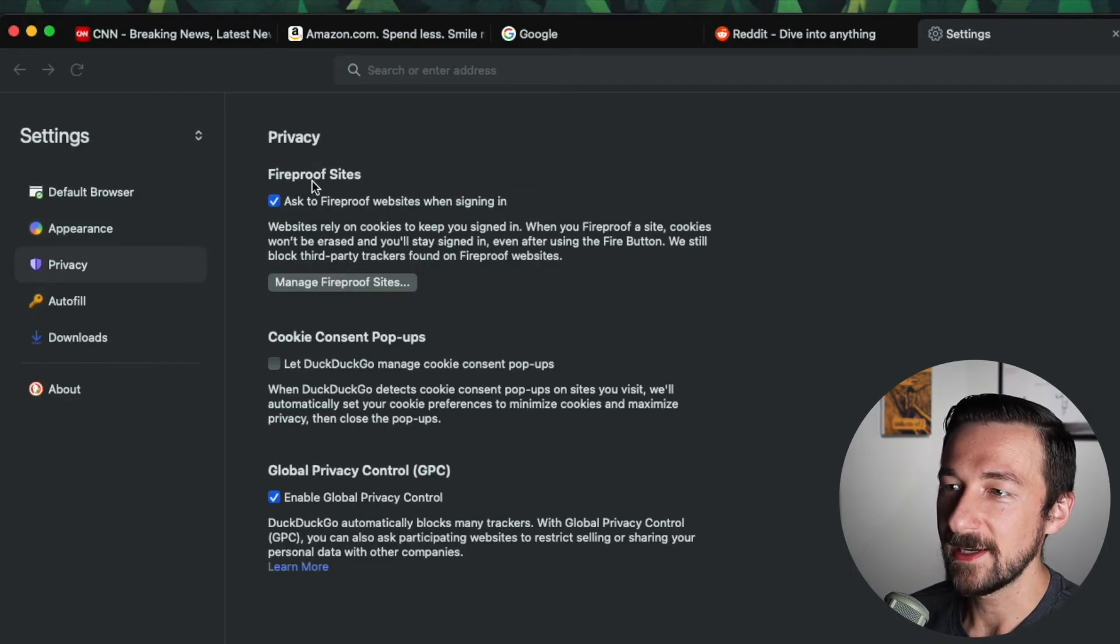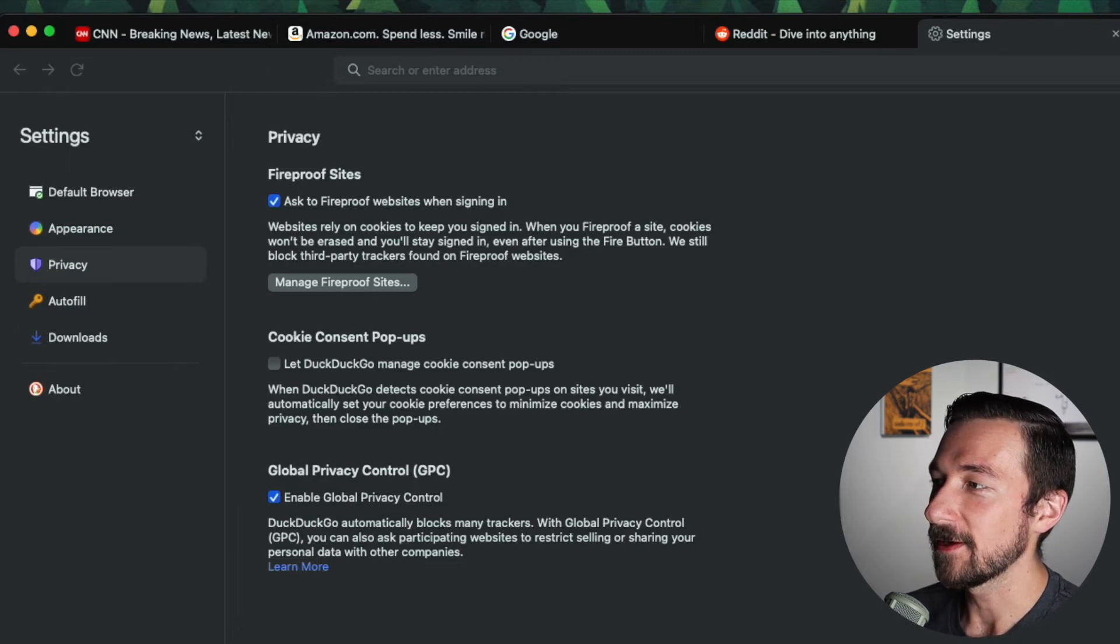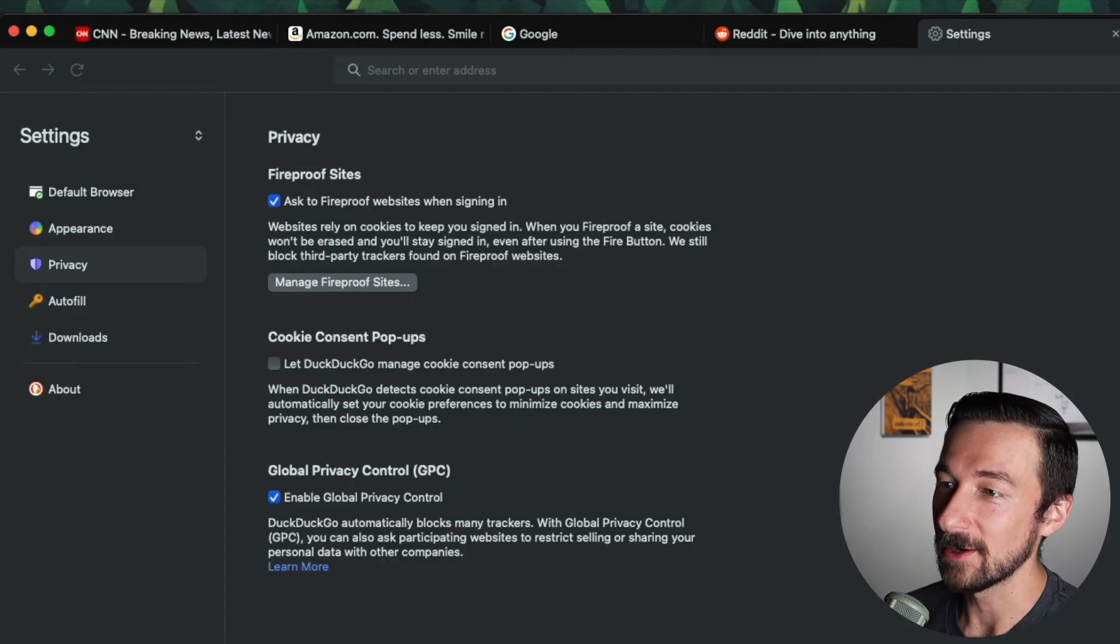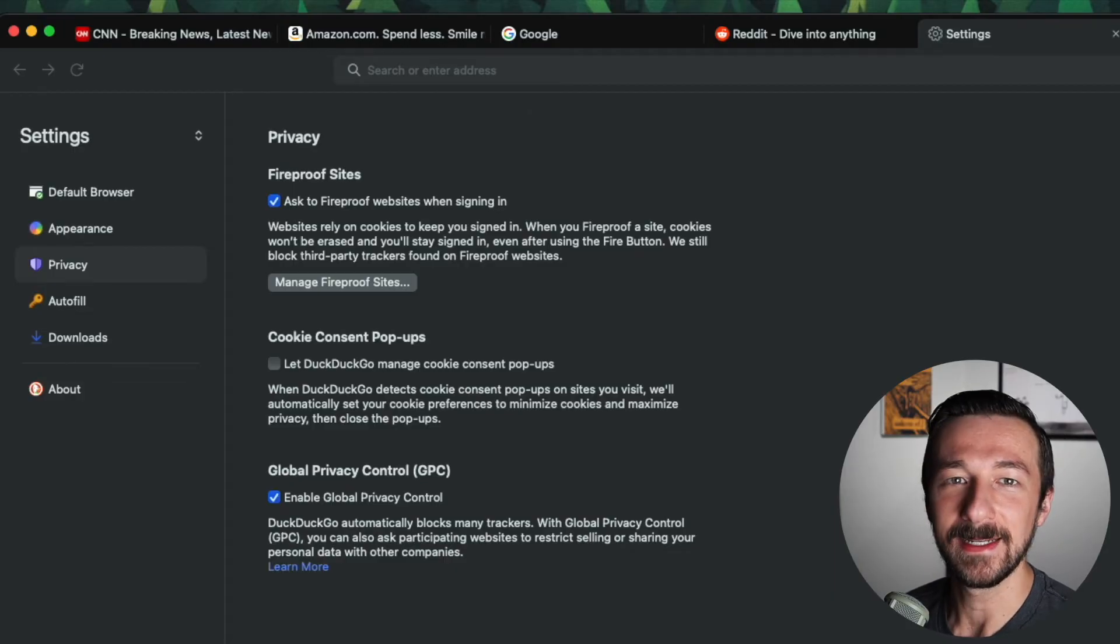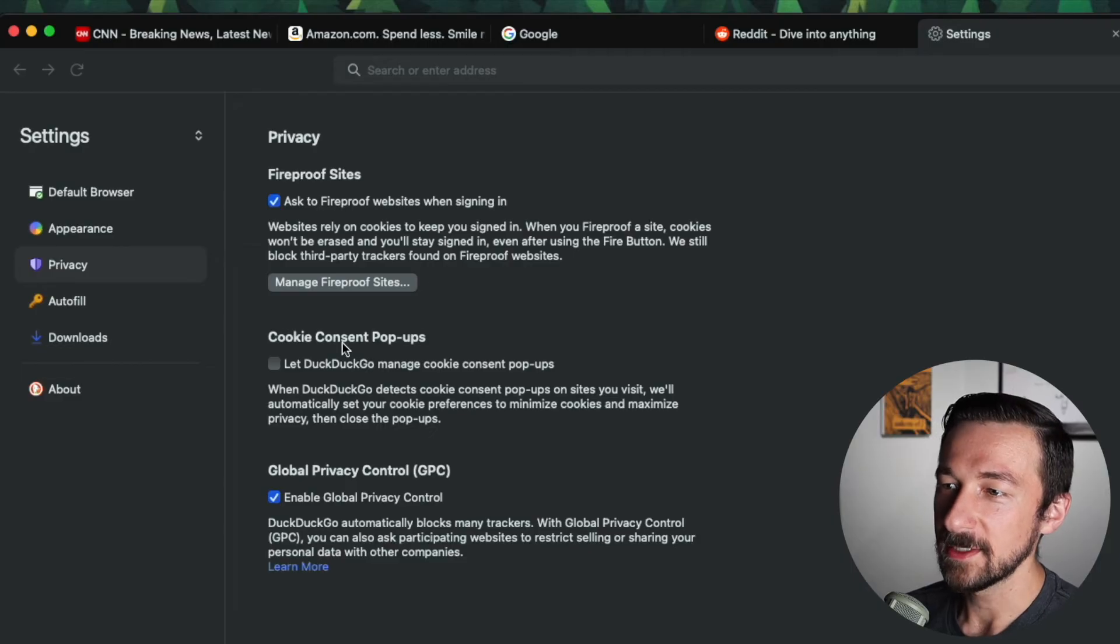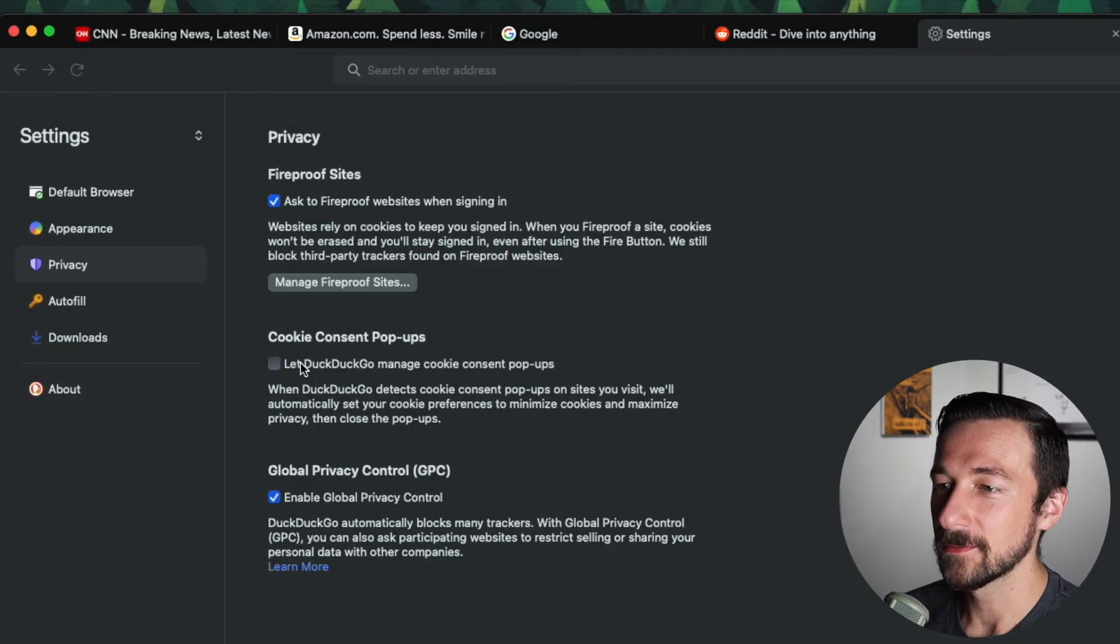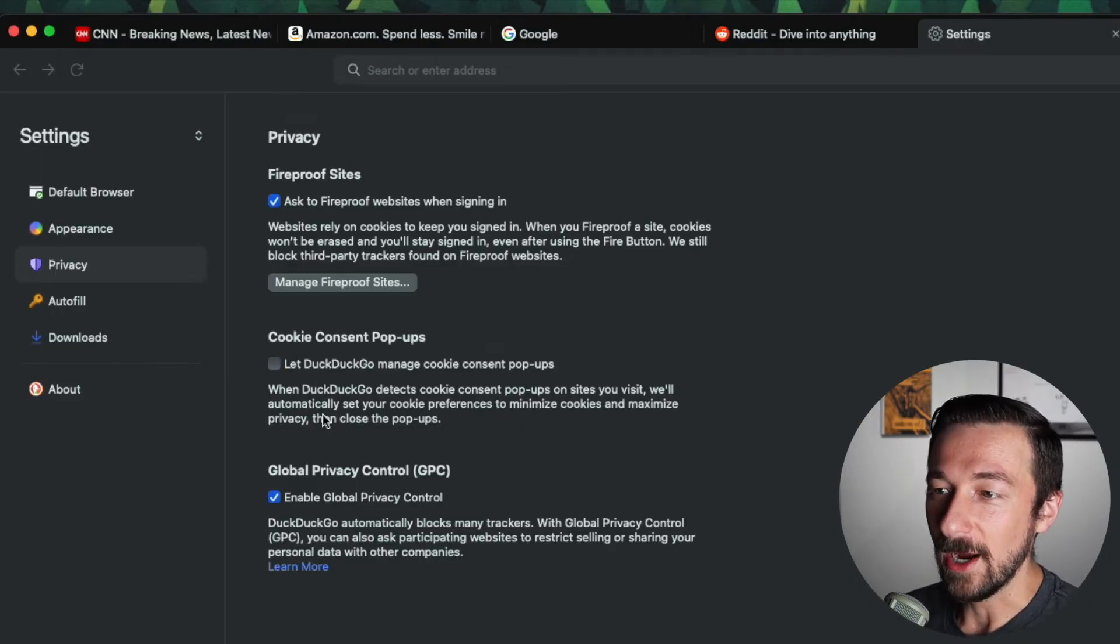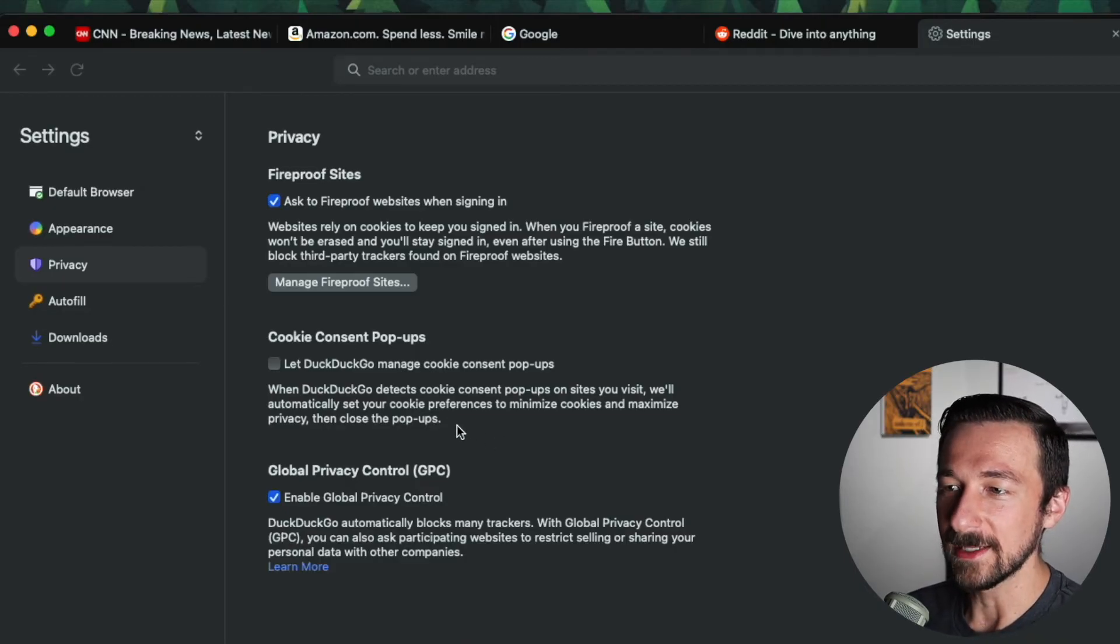So the first one we see here, ask to fireproof websites when signing in. So fireproof, again, if you click the little fire icon, it gets rid of all data related to that site or in your browser. So if you fireproof it after signing in, that means that when you click that icon, you'll still be signed in even after clicking it. Otherwise, your cookies will be erased and you'll have to log into that site again. Cookie consent pop-ups, let DuckDuckGo manage cookie consent pop-ups. That's a very interesting feature. So I've never actually seen this option before or heard about it. Perhaps other browsers have it. I don't think they do. But if this actually works as it says, then that's pretty handy, I gotta say.